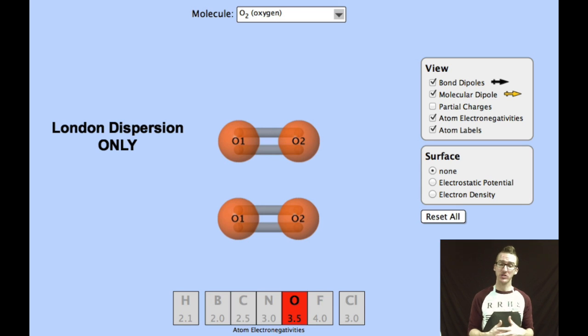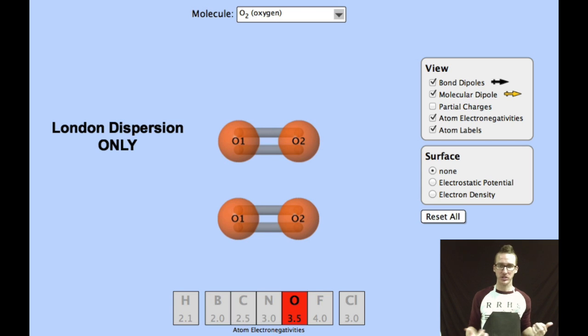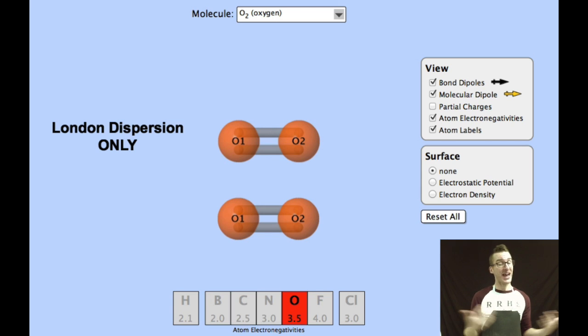Because molecules of oxygen don't have very strong forces of attraction between their molecules, we observe them in the gas phase at room temperature.